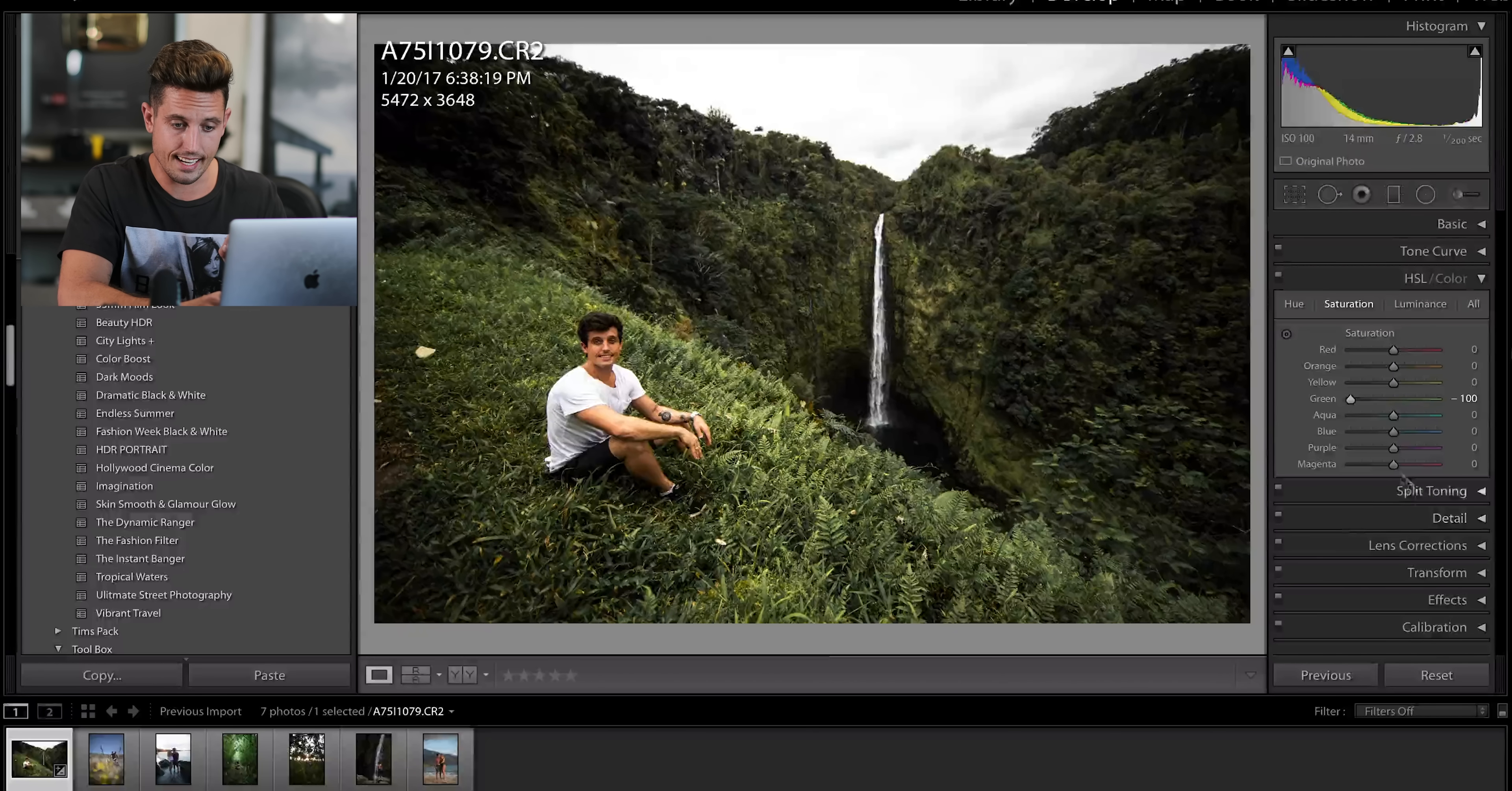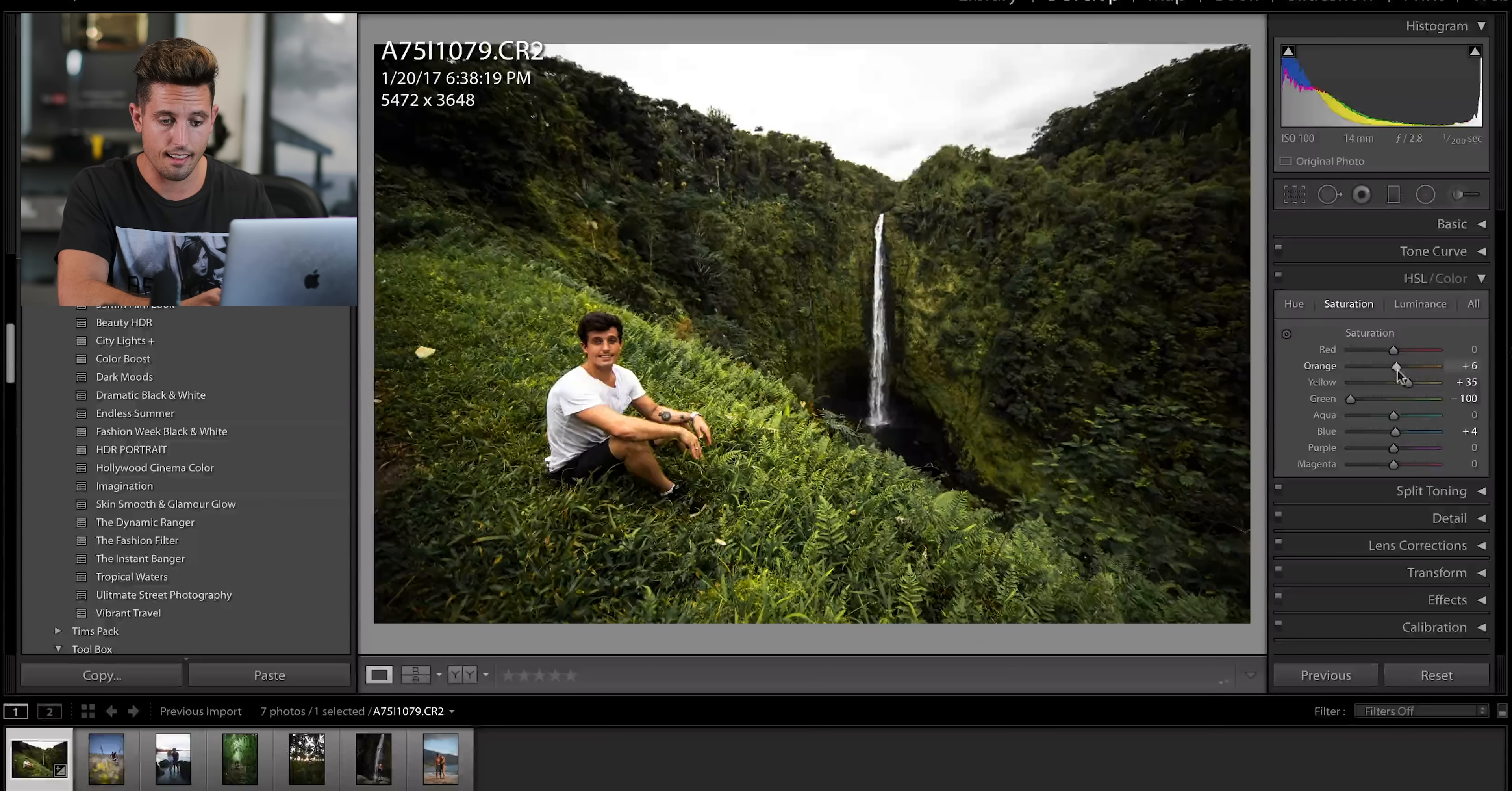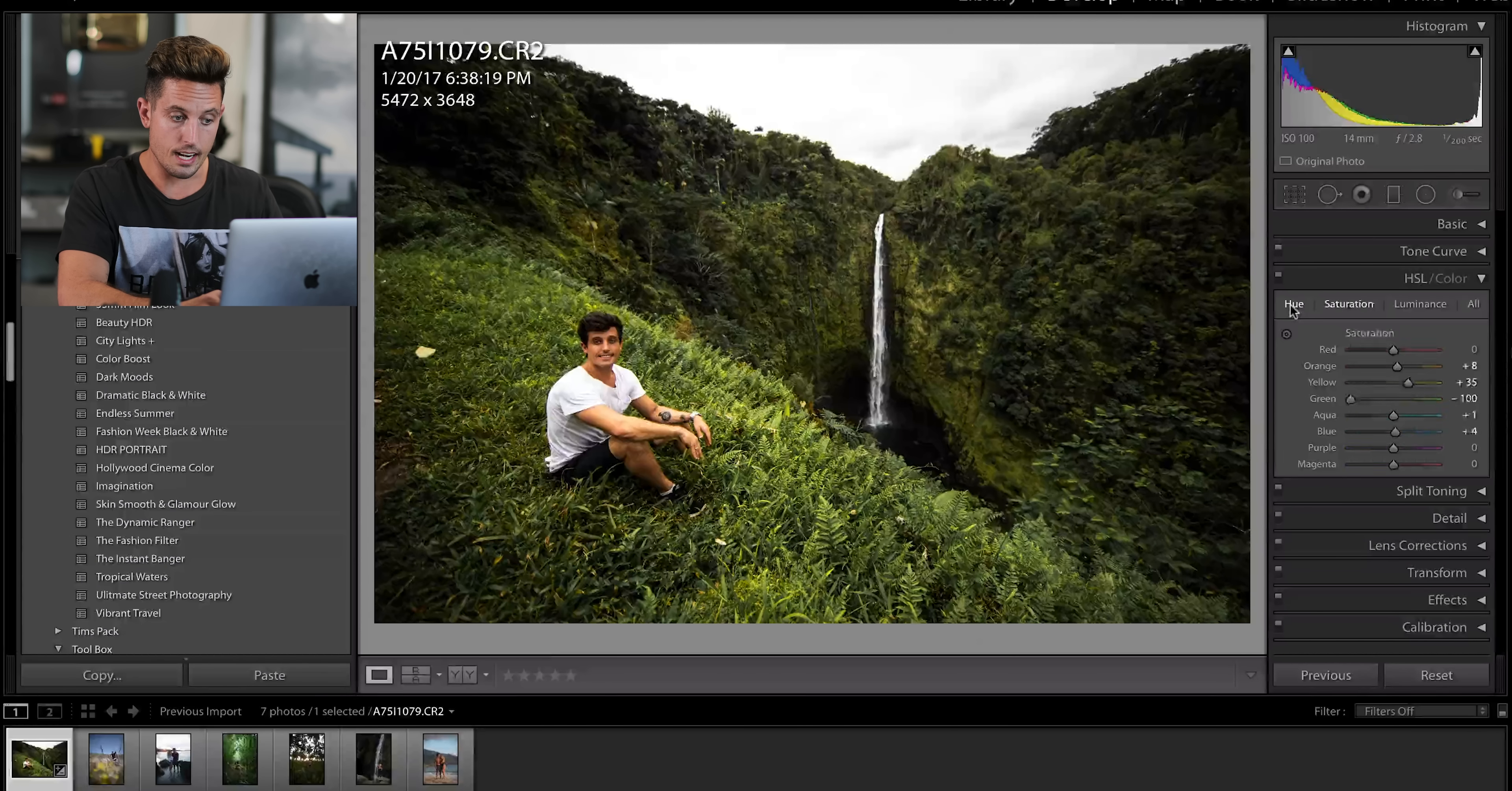Now, the next thing I'm going to be doing is I'm actually going to bring up the yellows. That puts a little bit of color back into the leaves. I'm going to adjust the orange to where the skin tones are where I like them, but honestly, the aqua, the blue, the purple, these colors don't even exist in this photograph, so it doesn't matter.